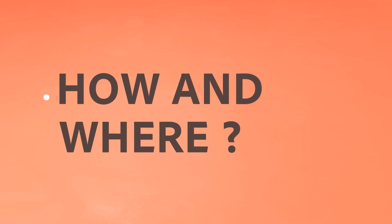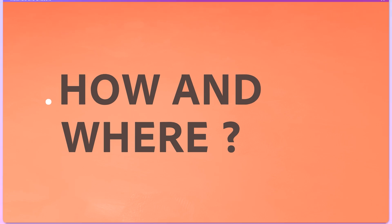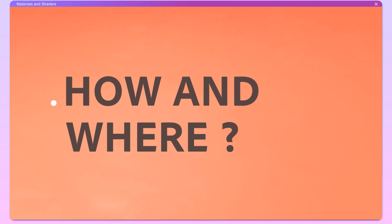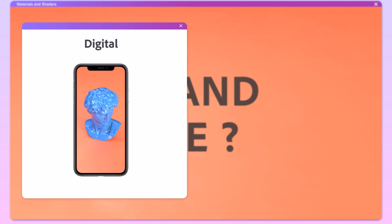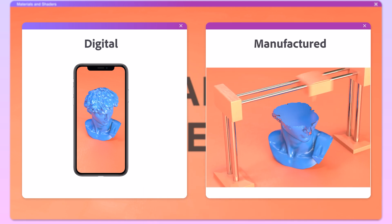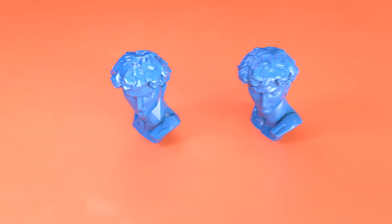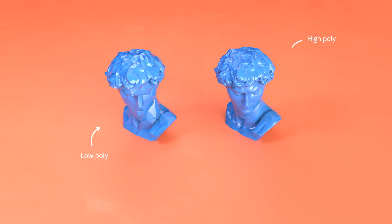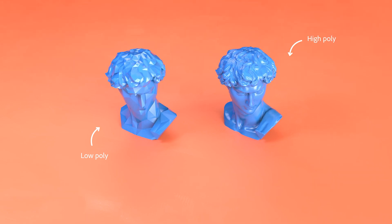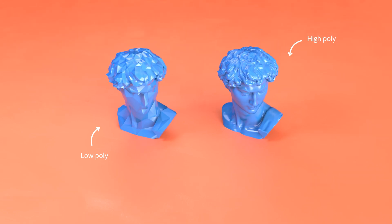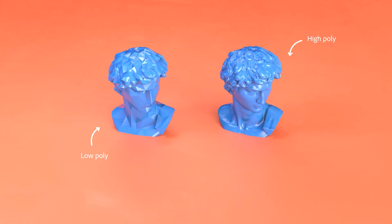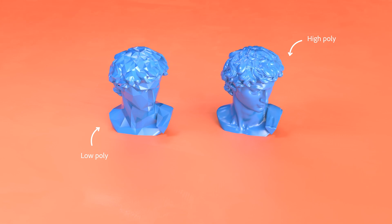The best modeling method depends on how and where your 3D project will be used. For example, you won't use the same method whether your project is intended for a digital environment or to be manufactured, or depending on how realistic or stylized it has to be. The devices it will be viewed on also might affect your choice, or the fact that it is interactive or not.